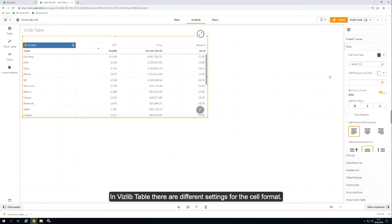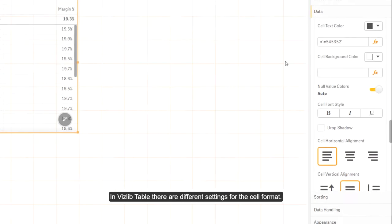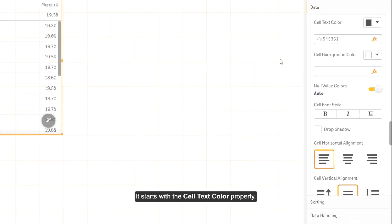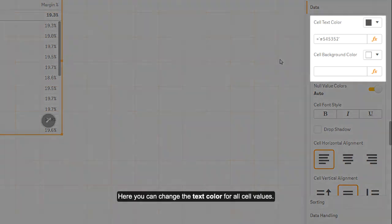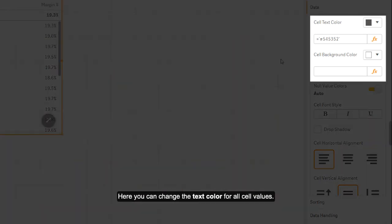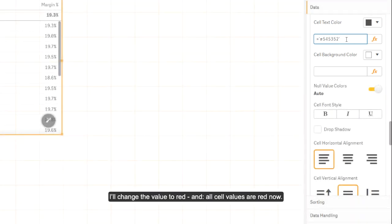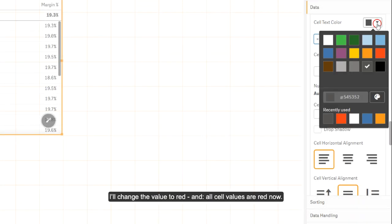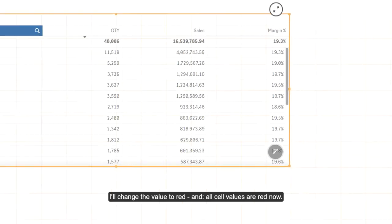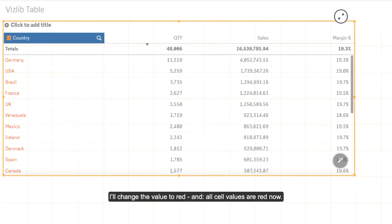In the Vizlib Table, there are different settings for the cell format. It starts with the cell text color property, where you can change the text color for all cell values. Below there is a field for the color hex value. I'll change the value to red and all cell values are red now.